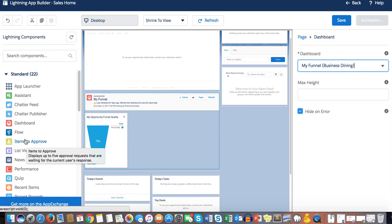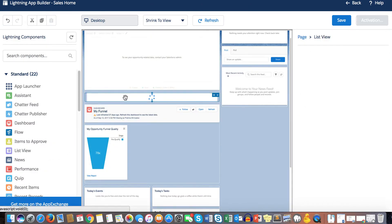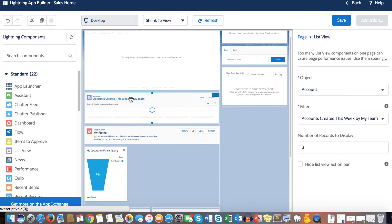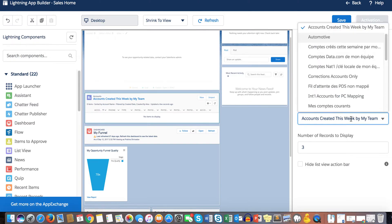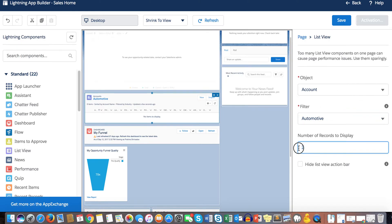Items to Approve displays up to five approval requests waiting for the logged-in user's response. List Views — previously called Filter List — brings all list views from all your objects for the user to see. Users need access to both the object and the specific list views. For example, if you're using the Accounts object with the Automotive list view, users need access to both.